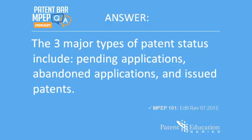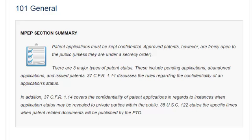This question comes from Section 101 of the MPEP. Section 101 covers general information. Patent applications must be kept confidential. Approved patents, however, are freely open to the public unless they are under a secrecy order. There are three major types of patent status: pending applications, abandoned applications, and issued patents. 37 CFR 1.14 discusses the rules regarding the confidentiality of an application status.